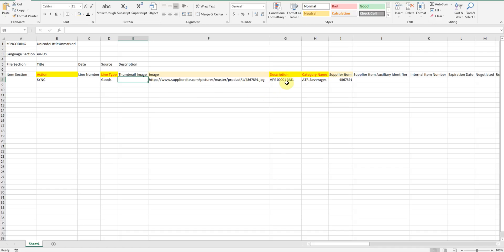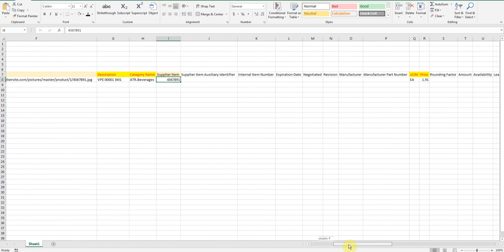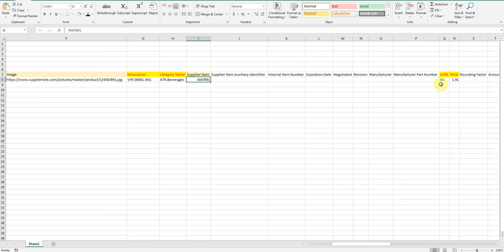For expense purchase, input your item description. In case you want to add an item, you can add internal item number, you can add item category, supplier item, unit of measure and price.